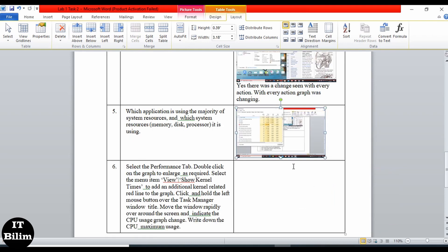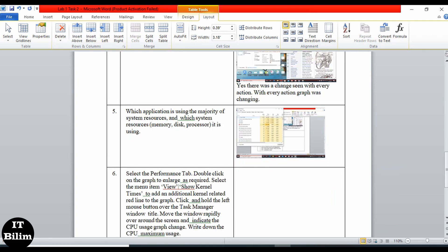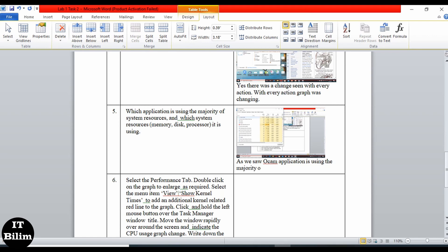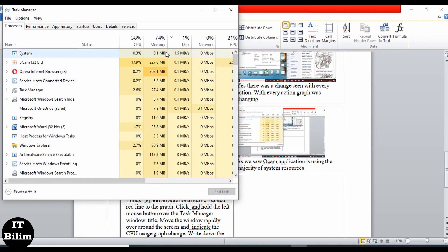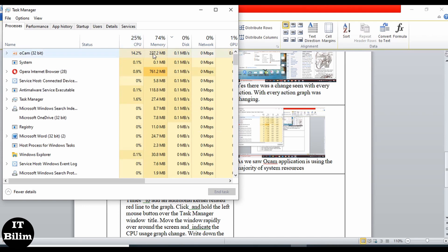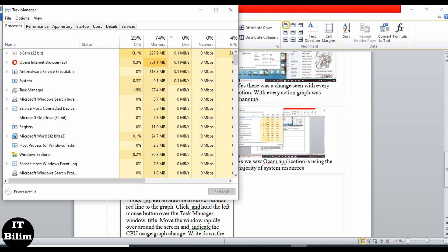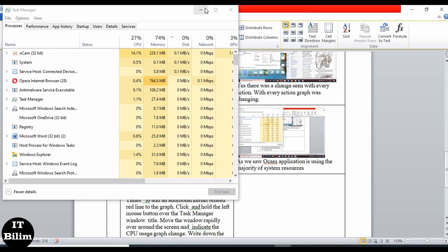OCam application is using the majority of system resources. It is using the majority of system resources as we saw in the Task Manager — both CPU and memory usage confirm OCam is the top consumer.